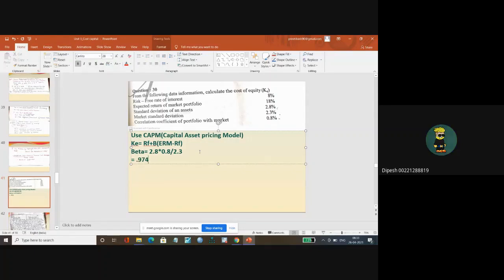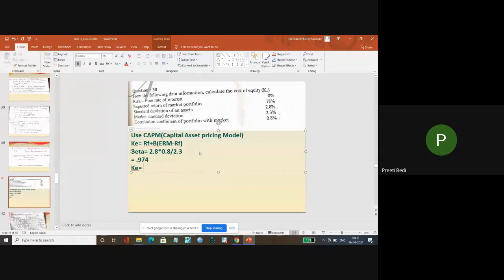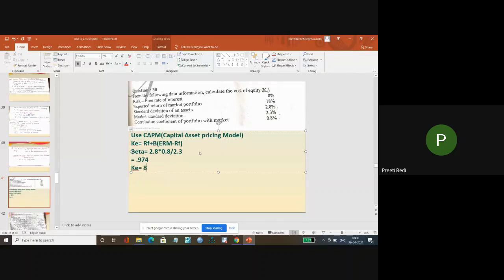Okay fine, so now beta is done. Now simply you have to calculate the Ke. Please give me the answer for Ke also. Risk-free rate is 8%.